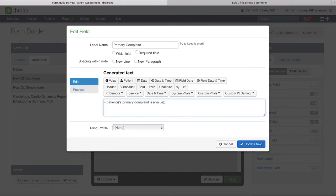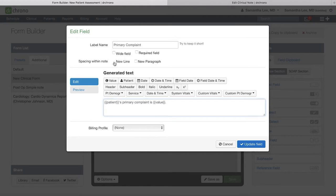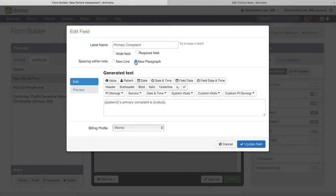With every field, you also have some spacing options. If you check off New Line, this is going to be like hitting Return or Enter once, and this will populate this text one line below the prior field. Or you can click New Paragraph, and this is like hitting Return three times. If you don't select either, it will simply have this text follow the prior text without adding any line spacing.